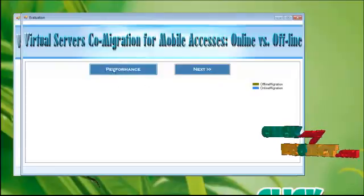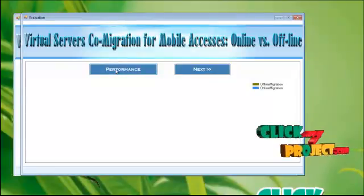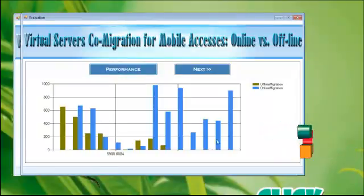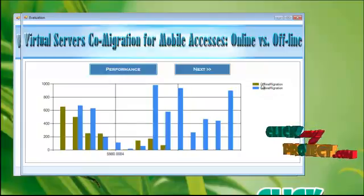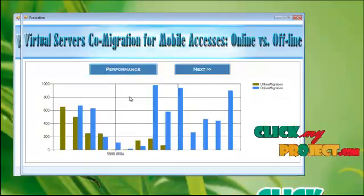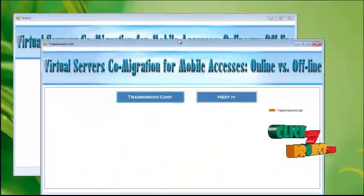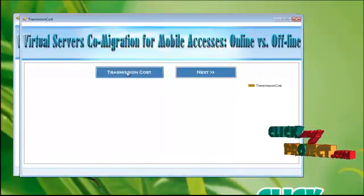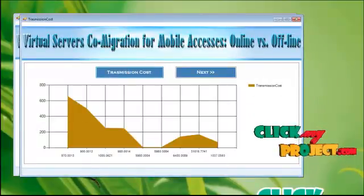To know the performance evaluation. Click this one. We can see the online with offline migration path. Click next button. To know the transmission cost graph. Click this one. You will get this graph. Thank you.